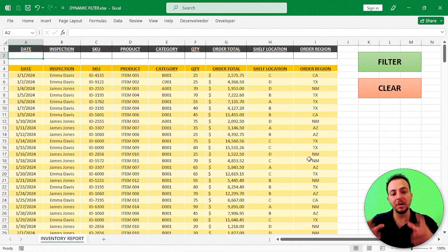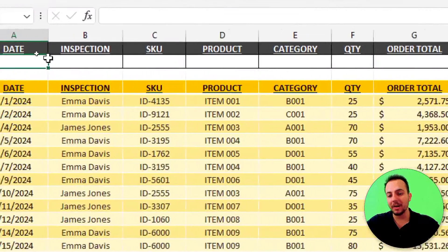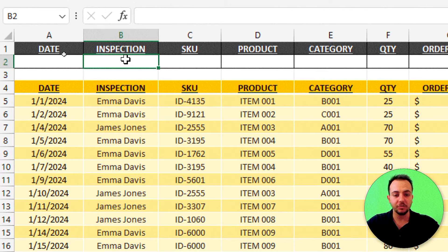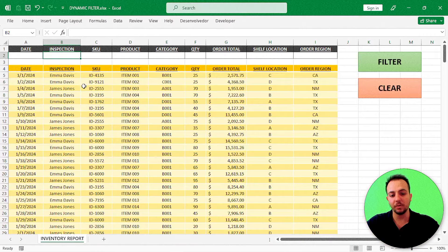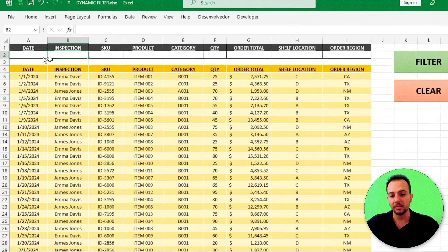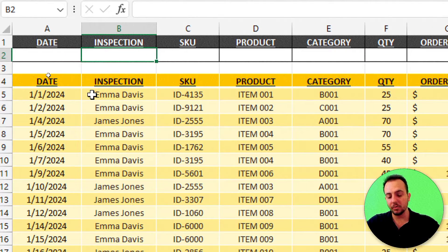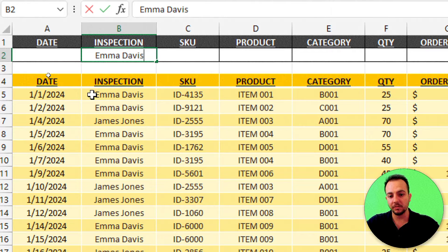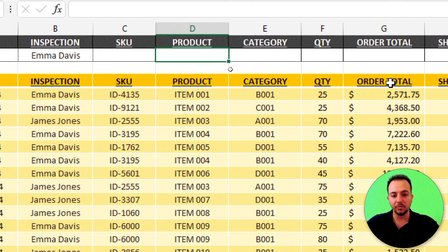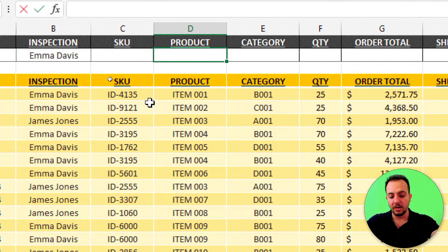I have here a dataset with a bunch of rows, and whenever I apply a filter condition to my header, I don't want to see all the information in my dataset — just the rows that match, let's say, Emma Dave Inspection and also only item 001.